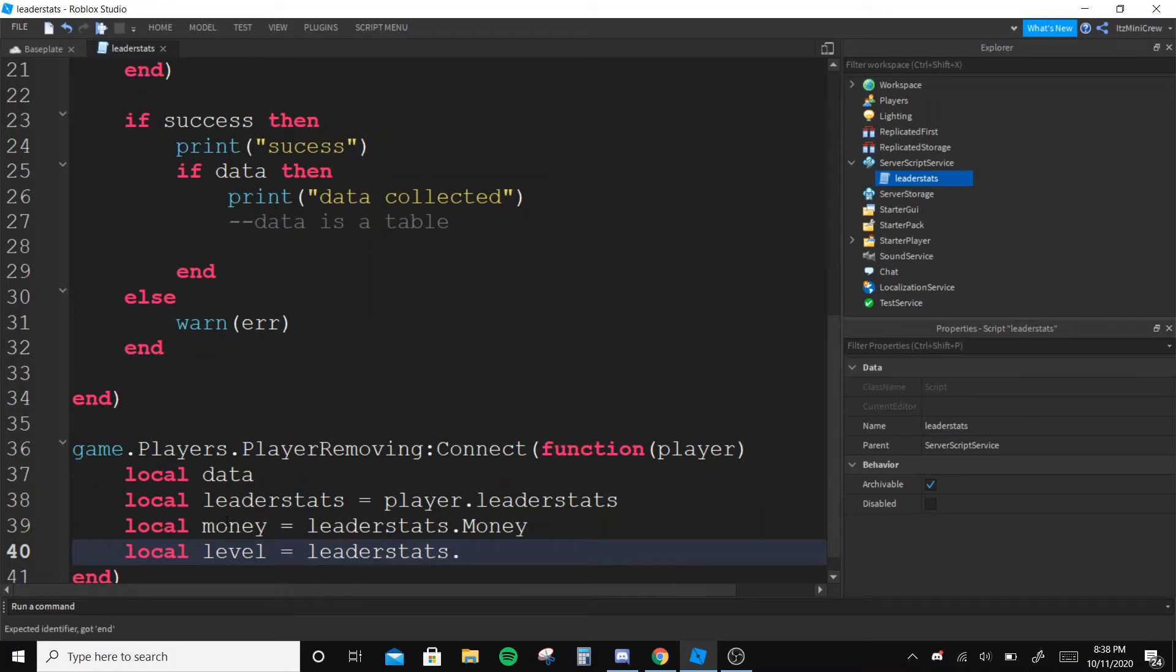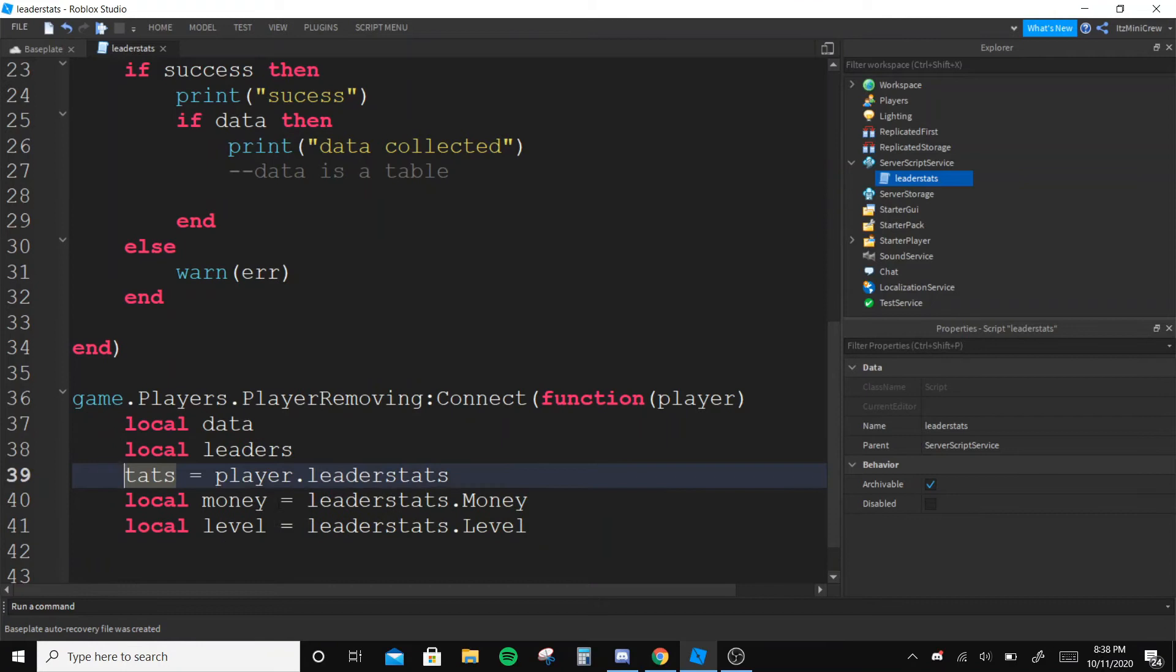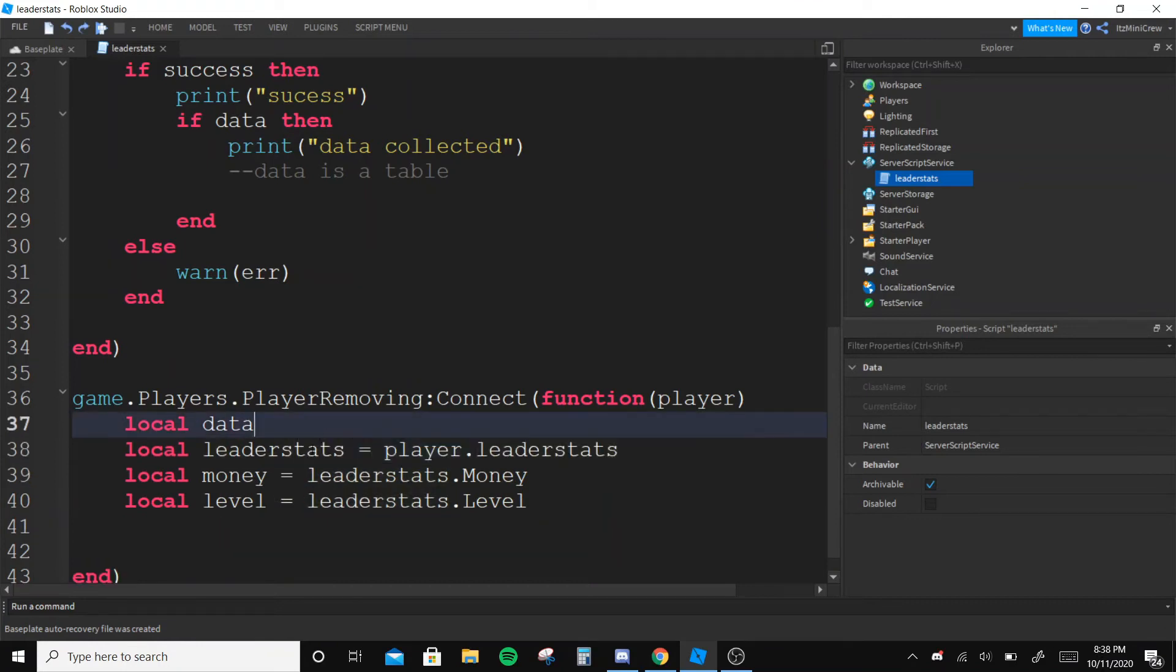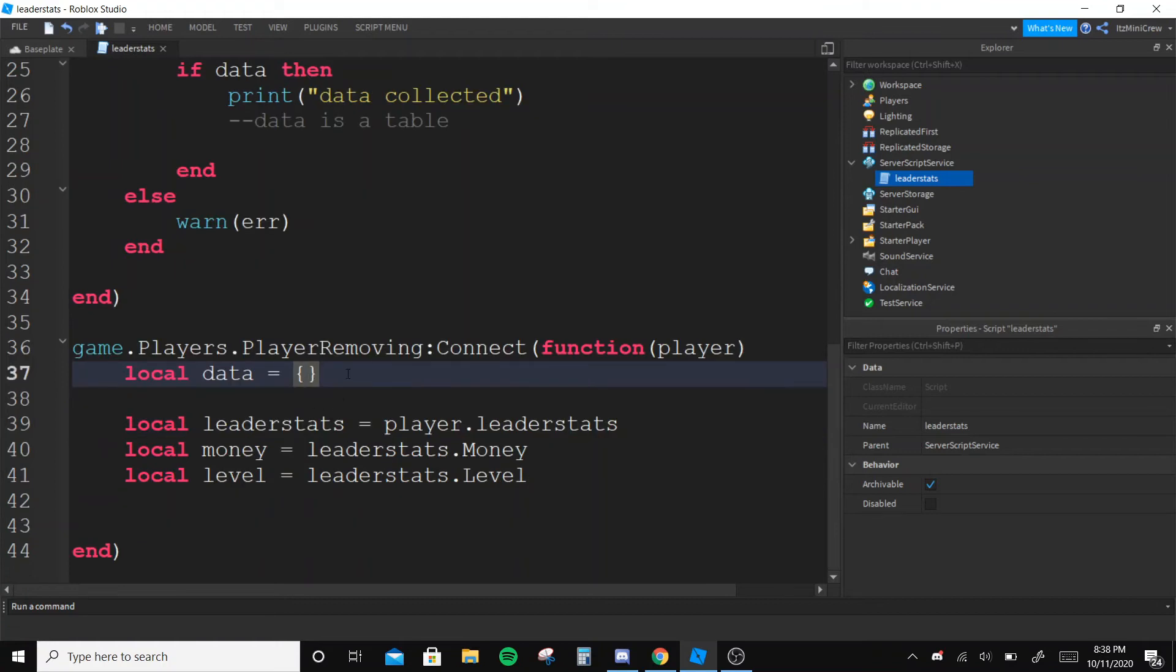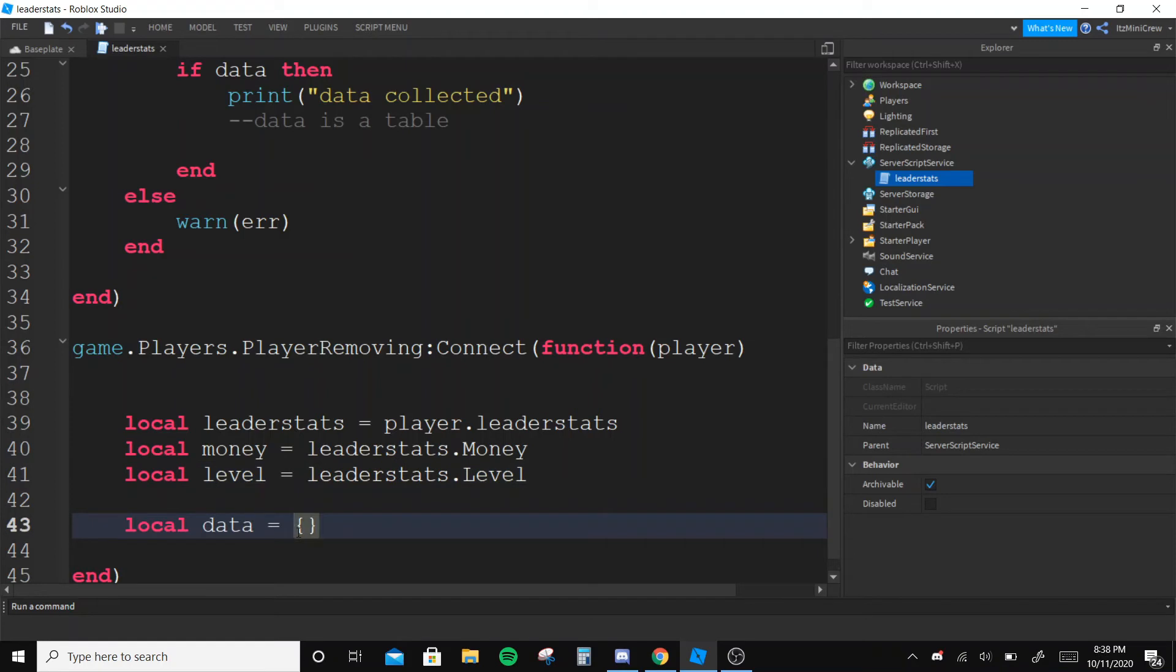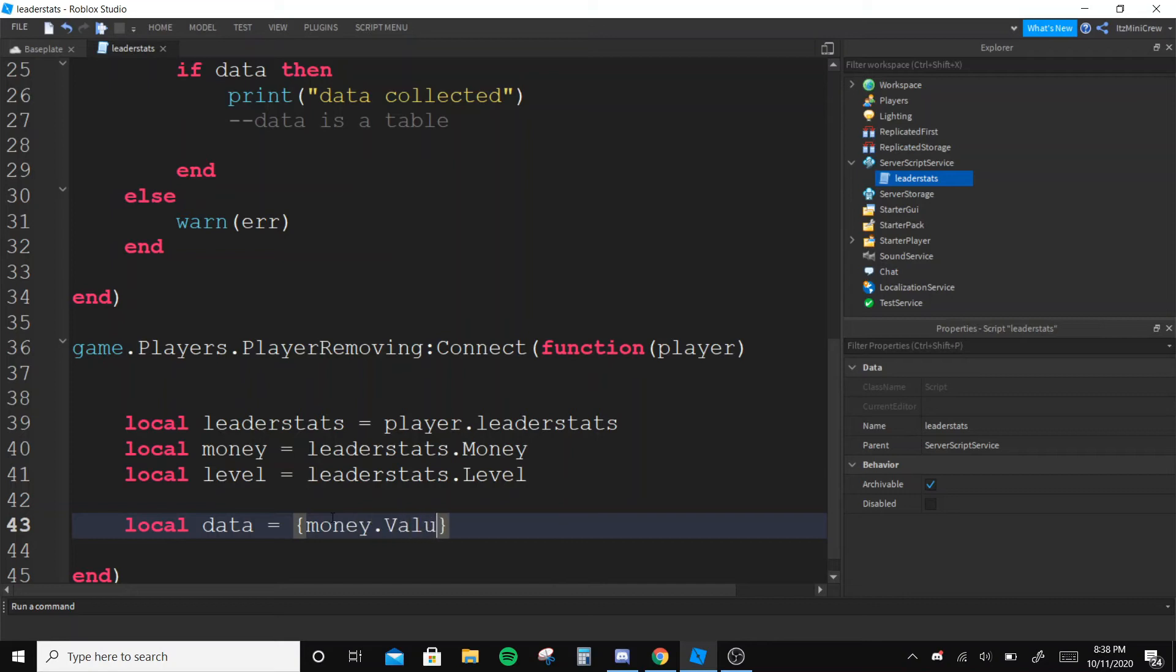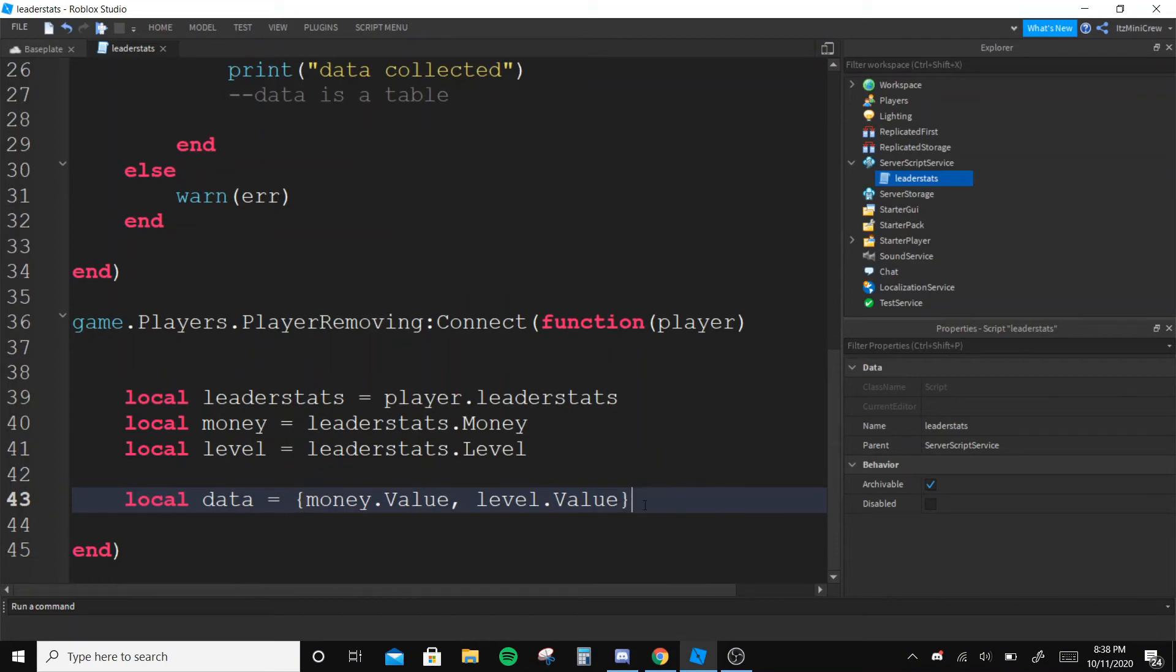dot Level. So once you get all of that you should have something called data and this data should be a table. I'm gonna put it right here - so inside the data we are going to put all the values you want to save: Money.Value and Level.Value.